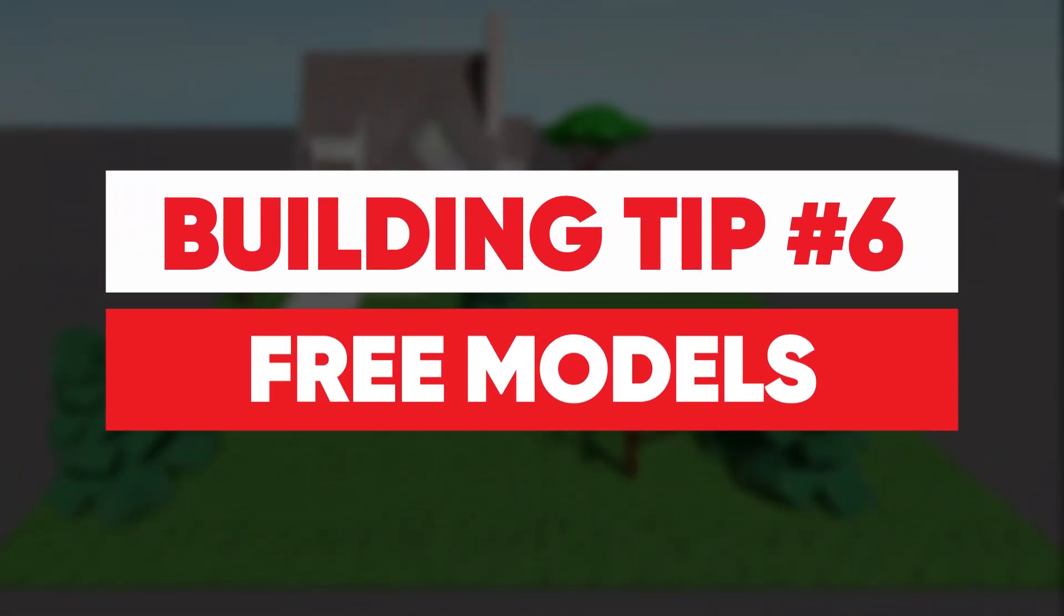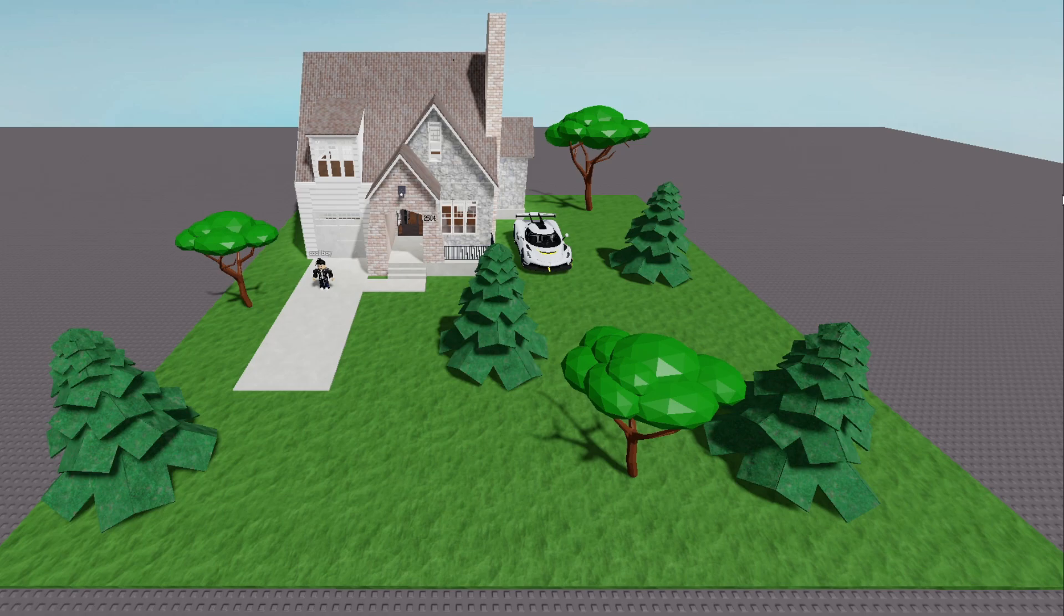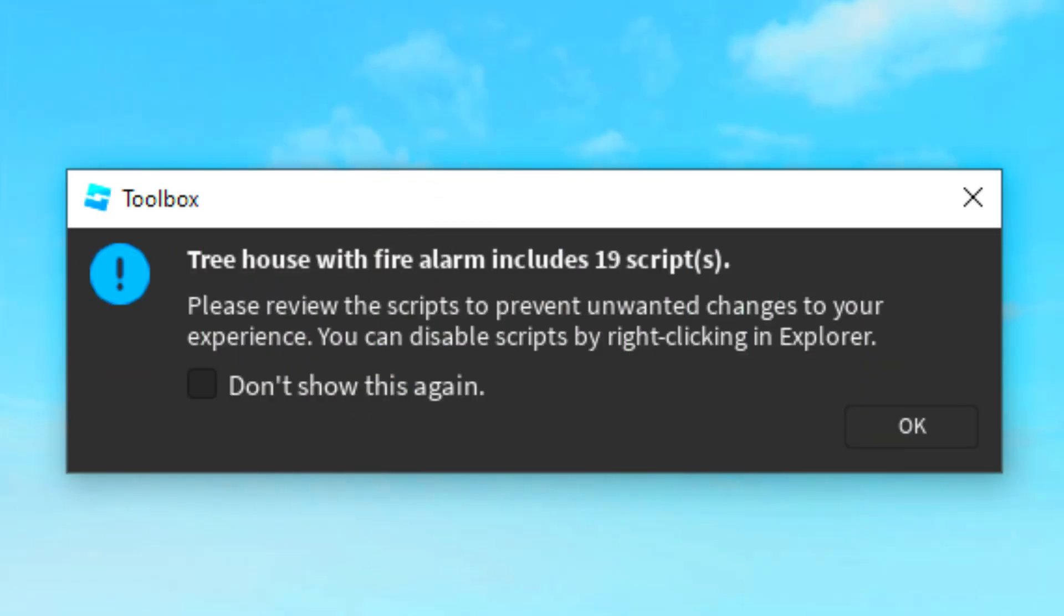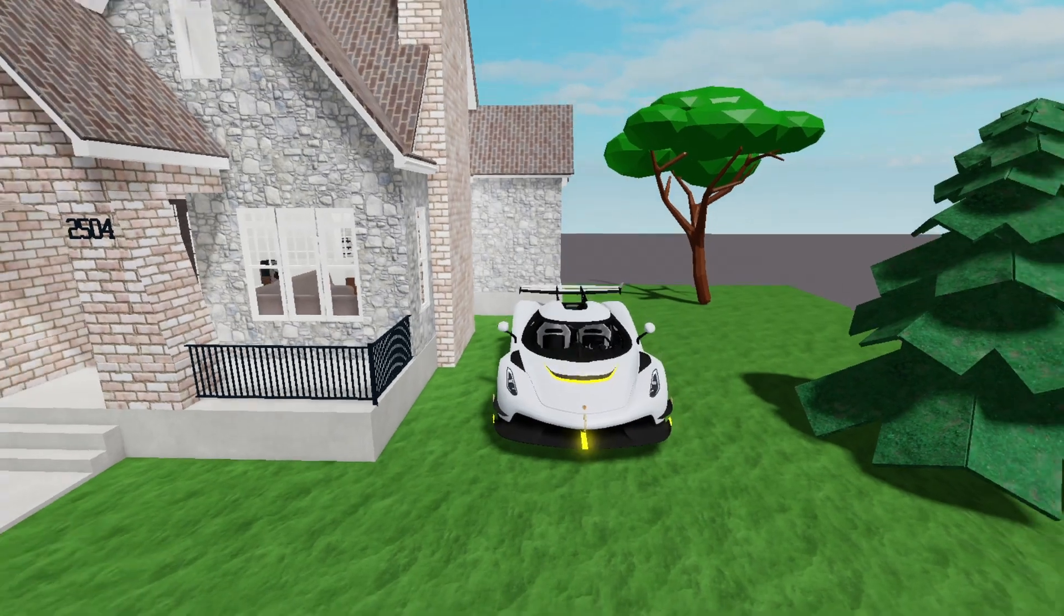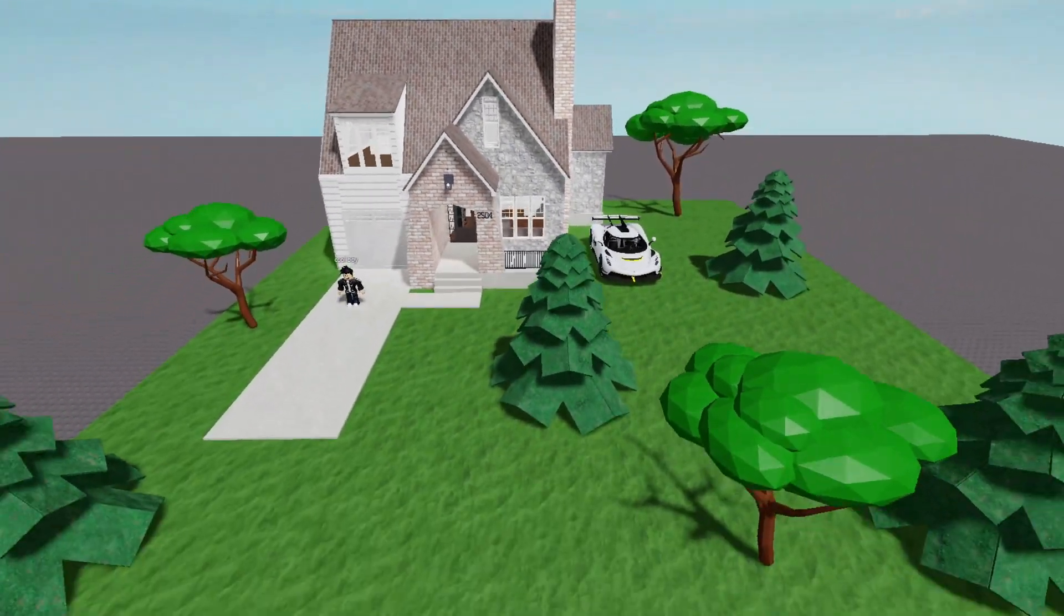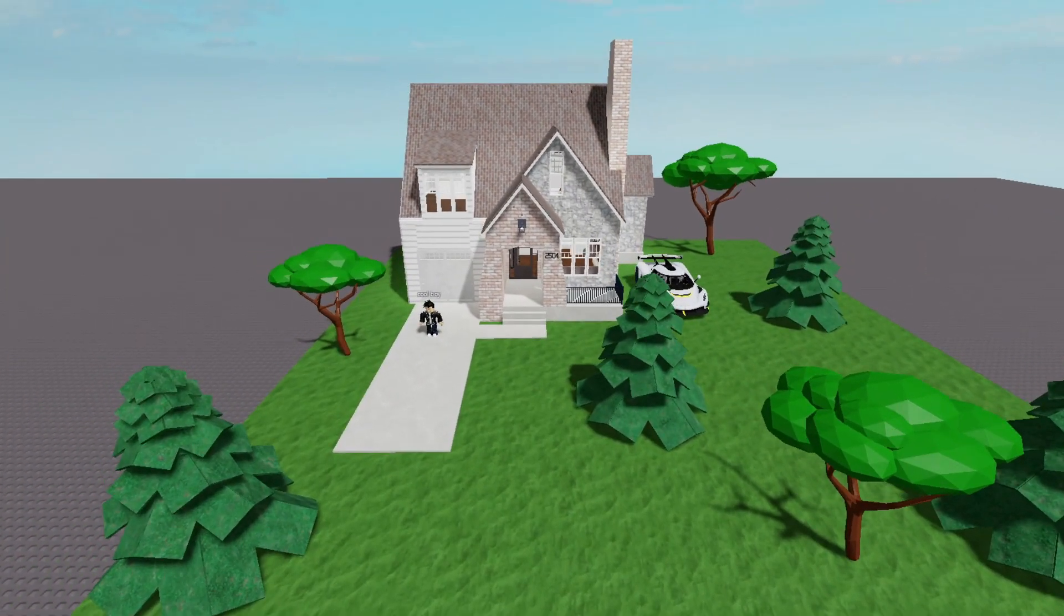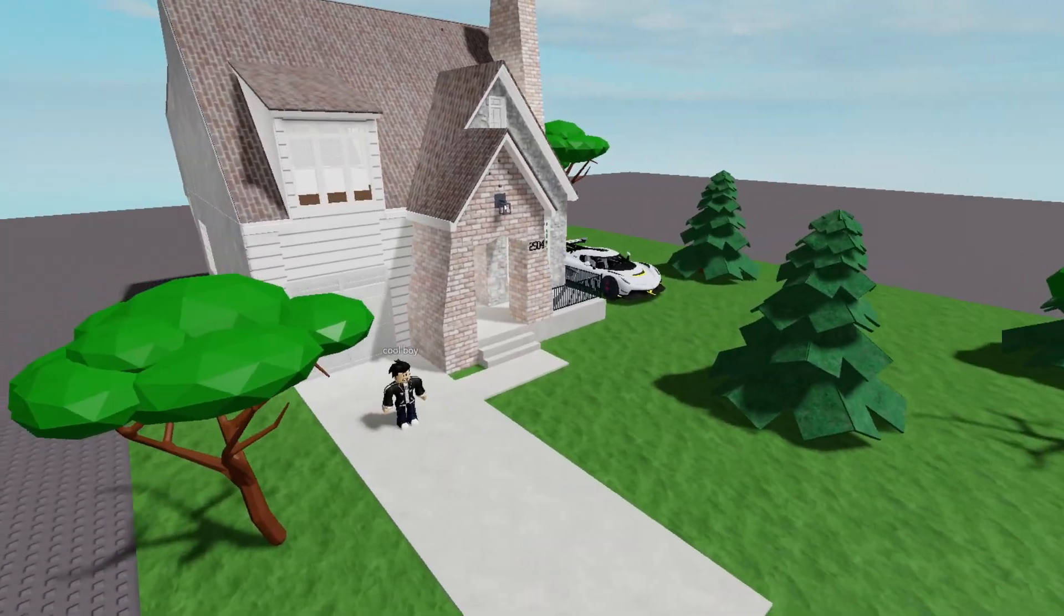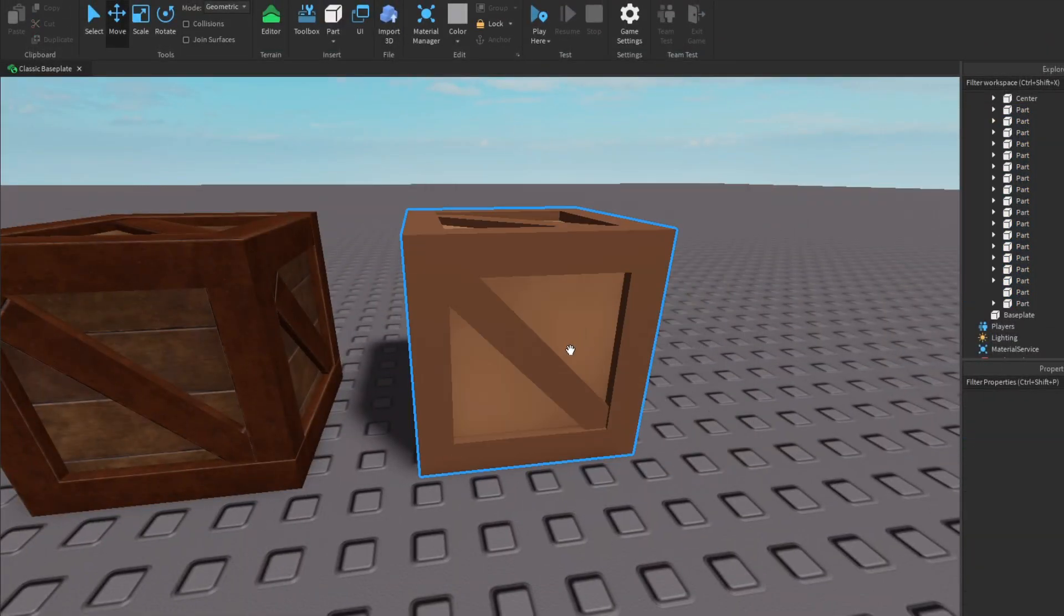Tip number six is don't use free models. A lot of you probably already know this, but they can sometimes have hidden scripts inside of them and it just looks a bit low quality and unoriginal. You can sometimes use them depending on what it actually is, like if you're using a free texture pack or maybe if you're finding it hard making something.